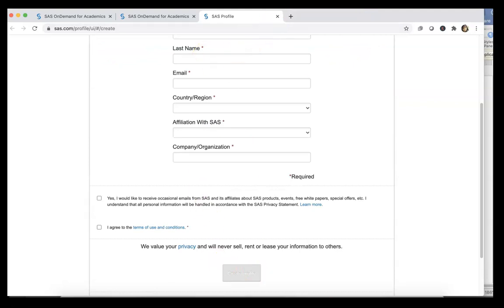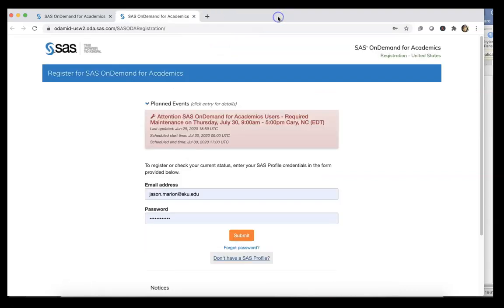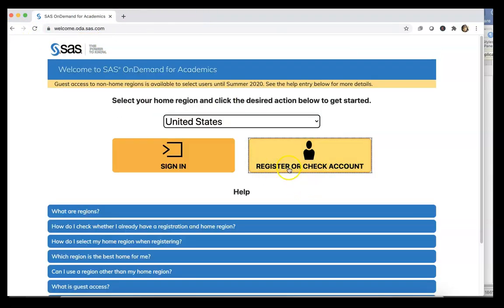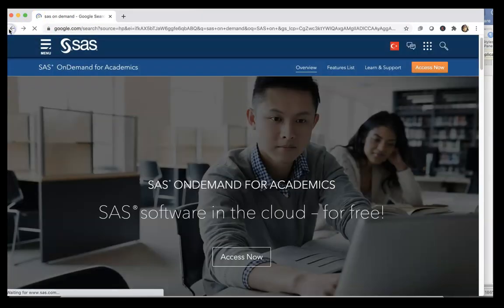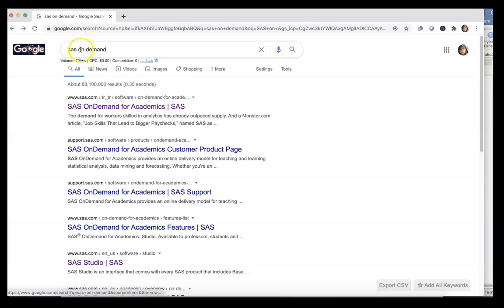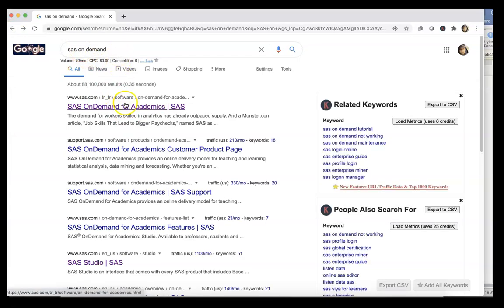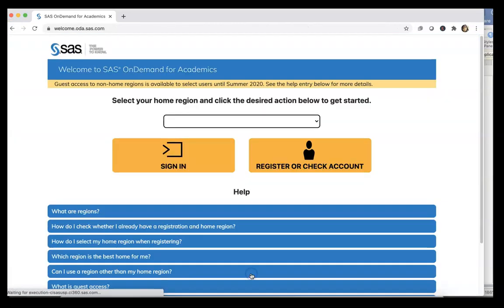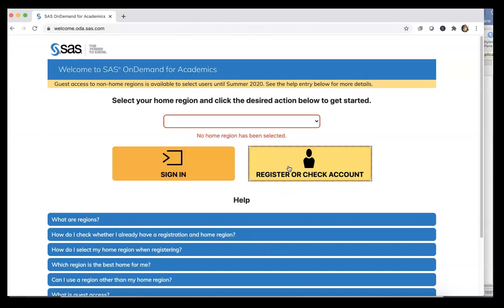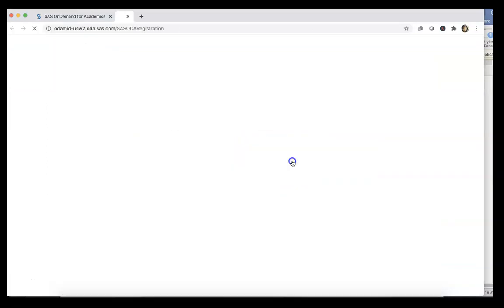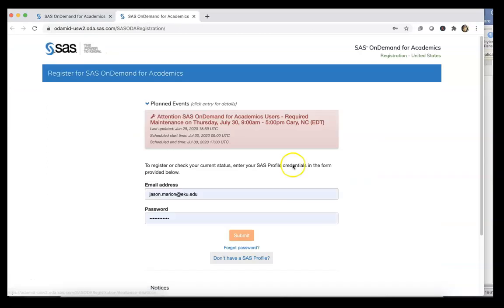Now this message doesn't work now because I'm already signed in. So once you've created your profile, that is step one. Step two is to go back here and go to welcome.oda.sas.com, or you can go all the way back out to Google and search for 'SAS OnDemand Access Now.'